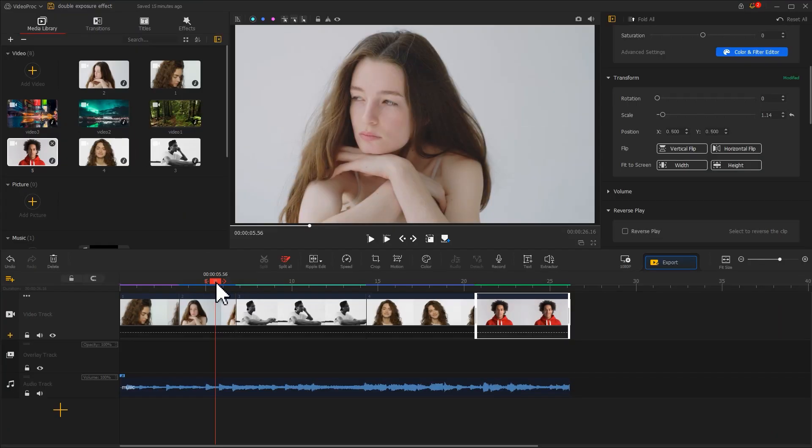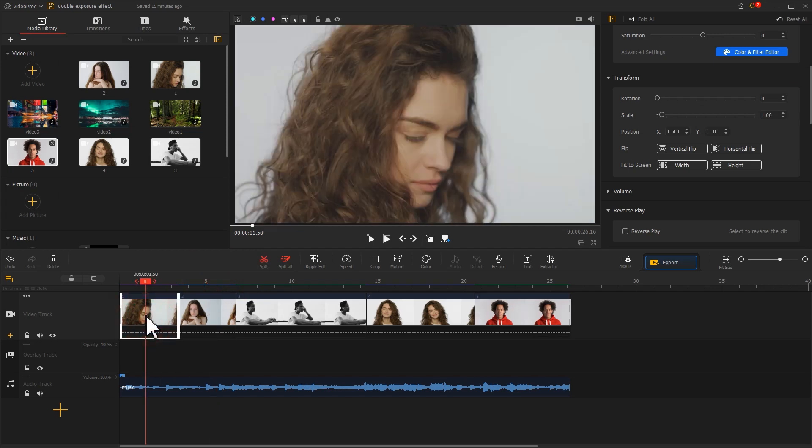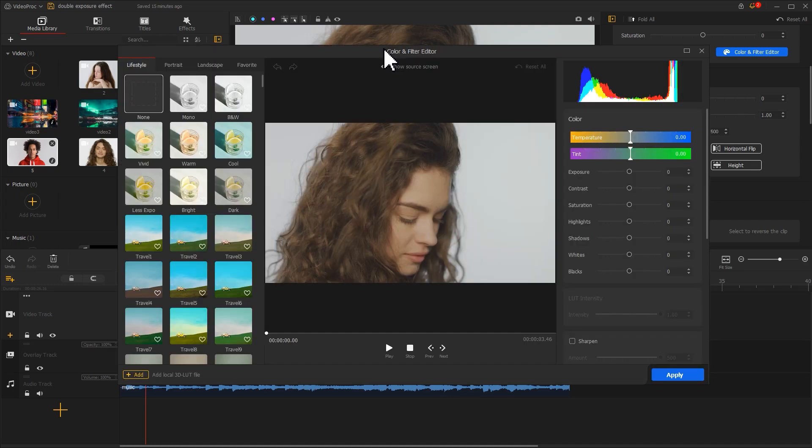Now we need to colorize the clips in turn. First, click on the first video. Find the Color icon in the toolbar. Click on it to enter the Color and Filter Editor panel.